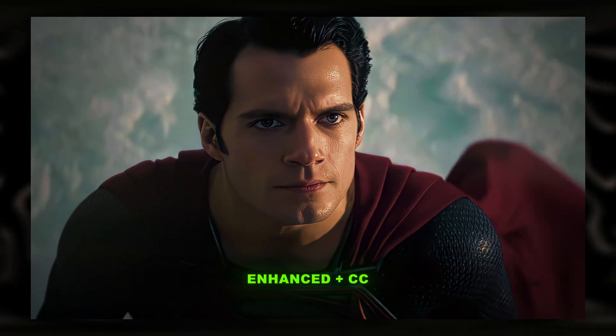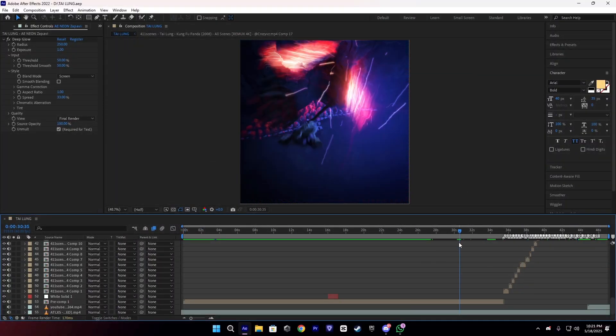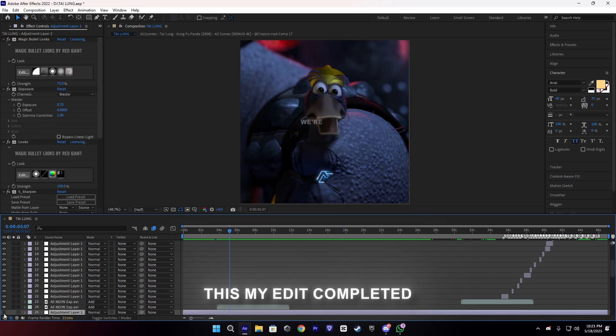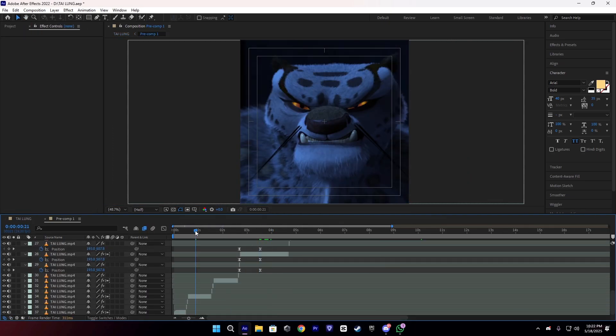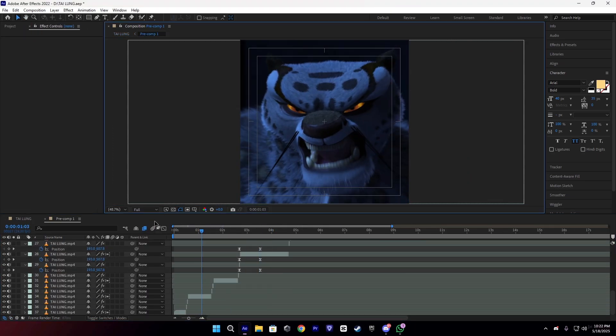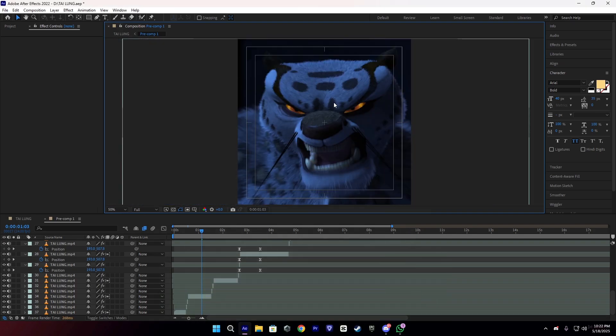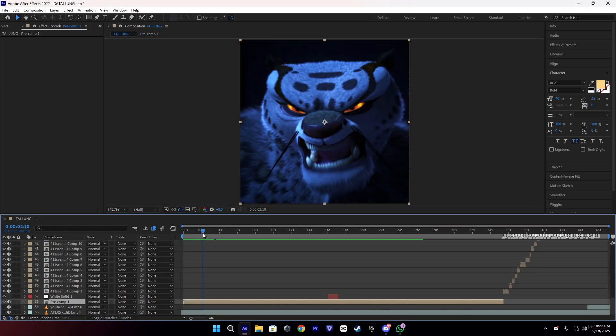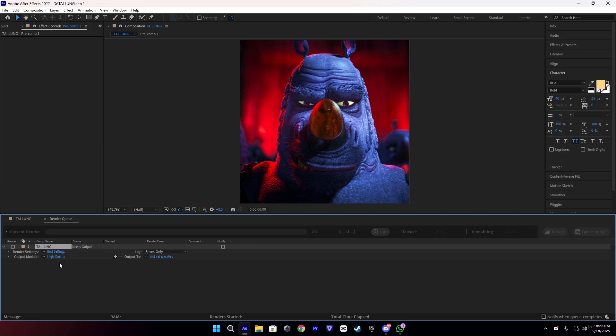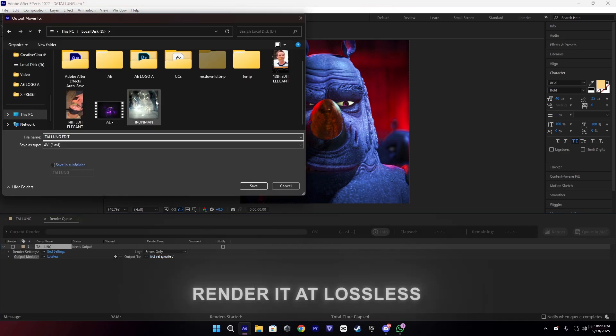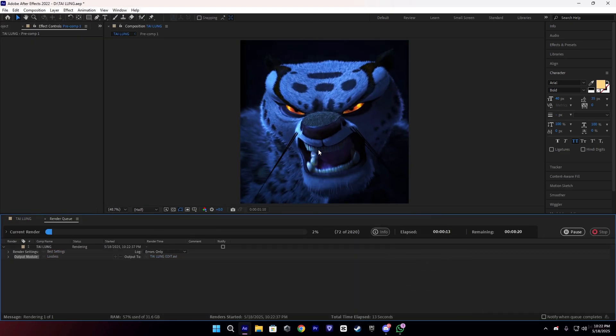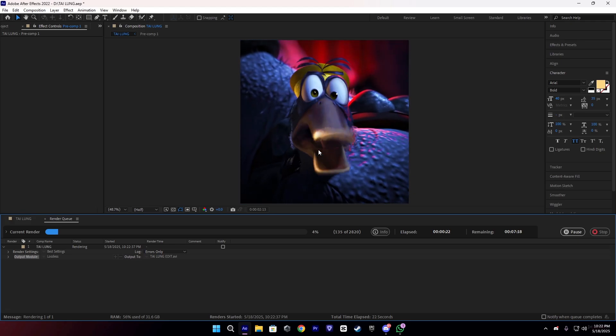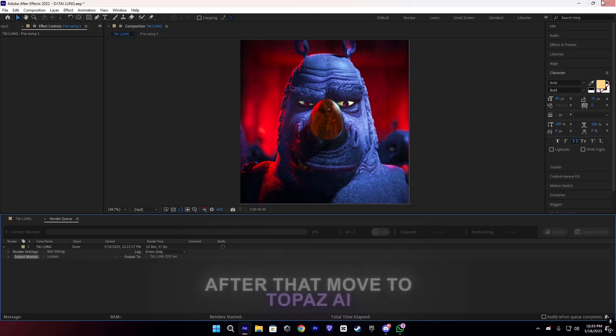Okay guys, back to the video. This is my edit. I have completed it. Make sure to use full high quality remote scenes to get the best quality. As you can see, I used good scenes. After that, just render it at lossless. It can take a few minutes to render depending on your PC.